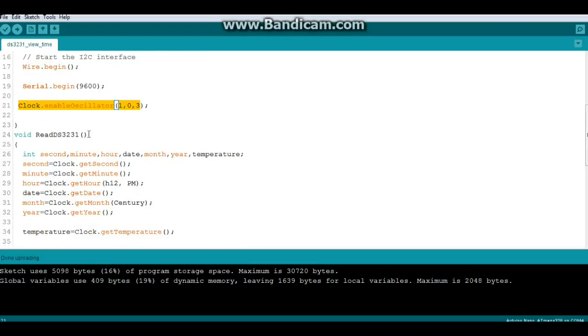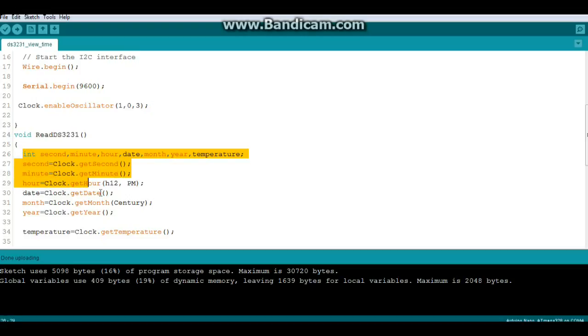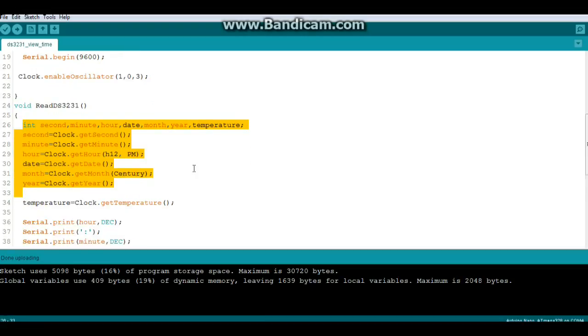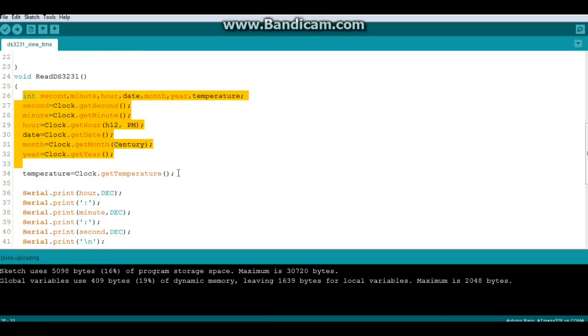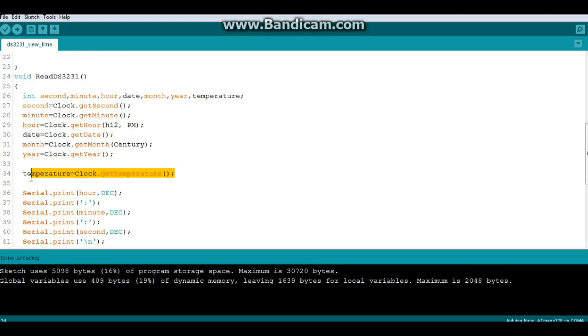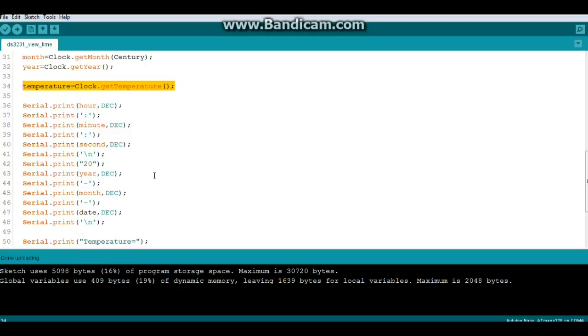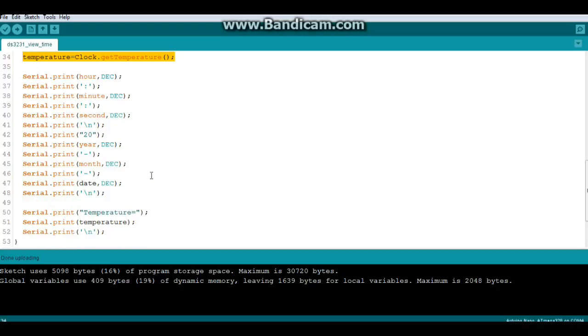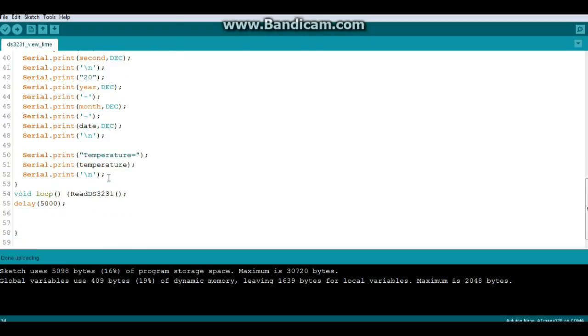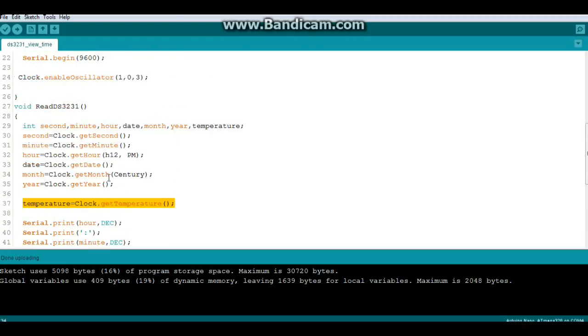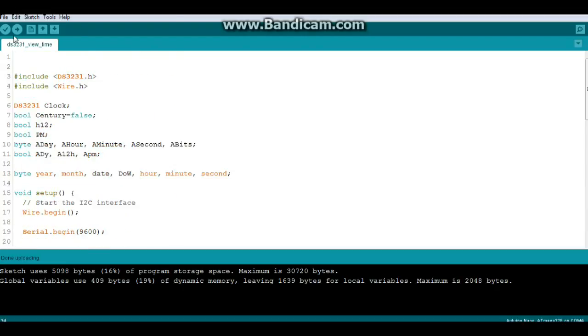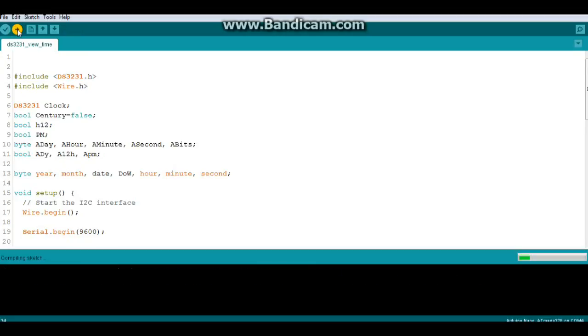Then we've created a little function here called read DS3231. So we create our variables here to store everything. And the first thing we're going to do is grab the temperature. So we say temperature equals clock dot get temperature. And then we just print everything out. Serial print hour, minute, second, new line, blah, blah, blah. Everything like that. So let's send it out.